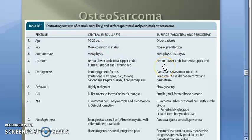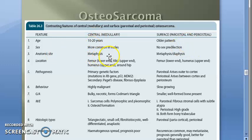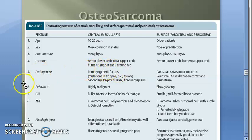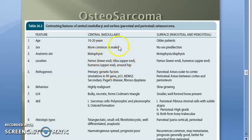The age range for central classic osteosarcoma is 10 to 20 years. The common anatomical site is the metaphysis — specifically the lower end of the femur around the knee, upper end of the humerus, and around the hip. This central medullary or classic osteogenic sarcoma predominantly affects males.